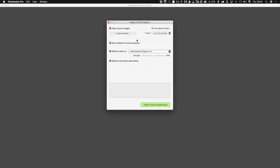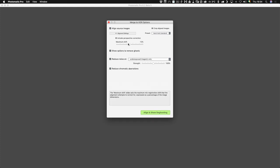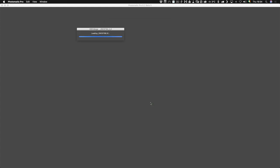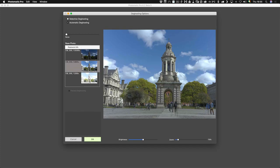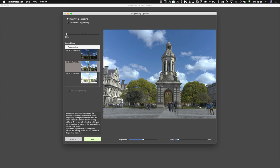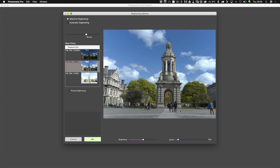I'm going to turn on Align Source Images. If we go into Align Settings, I think everything here is fine. Then I'm just going to hit Align and Show Deghosting. This brings up our options. We can set it to Automatic Deghosting and put this up to Medium because we want to get rid of some people moving in the scene. I'll just hit OK.